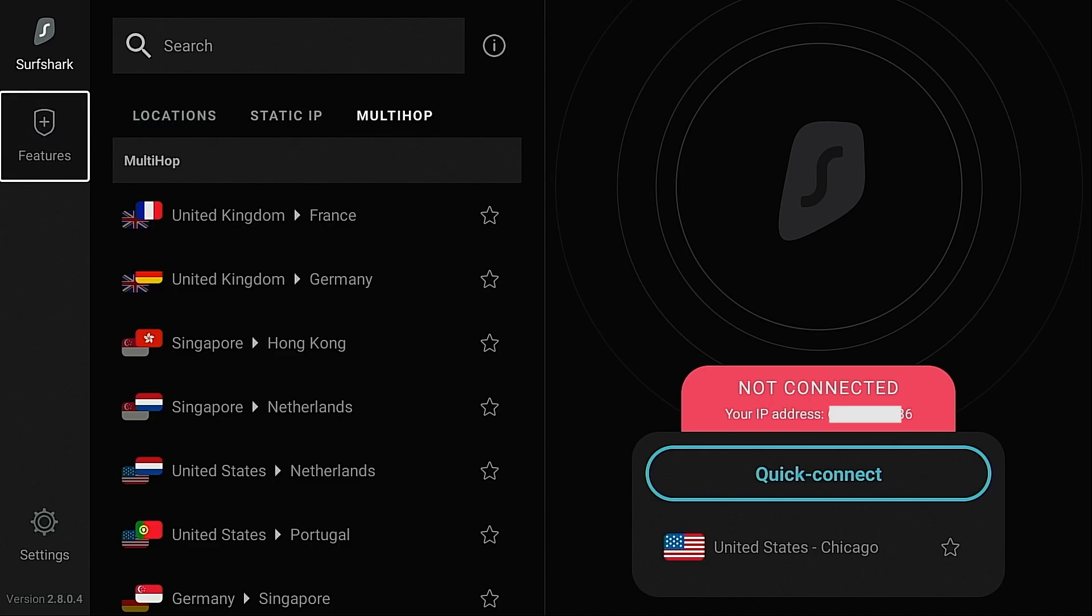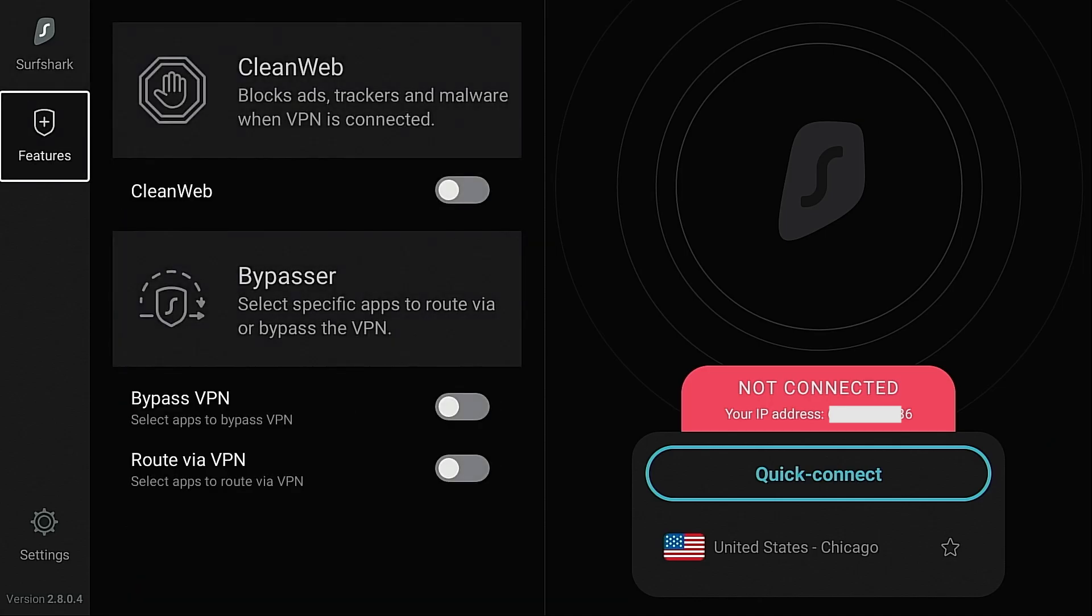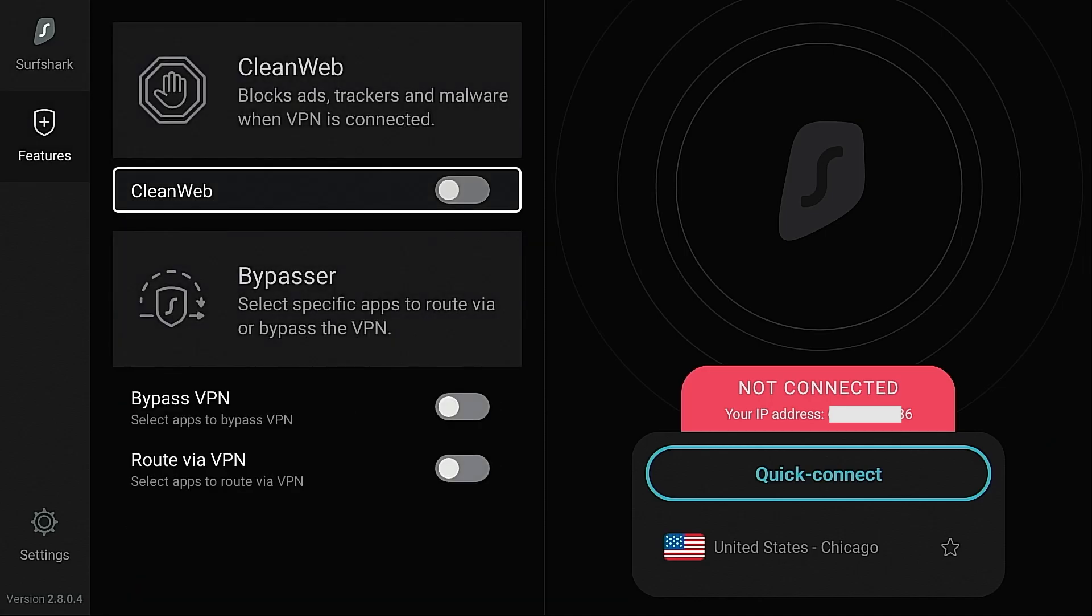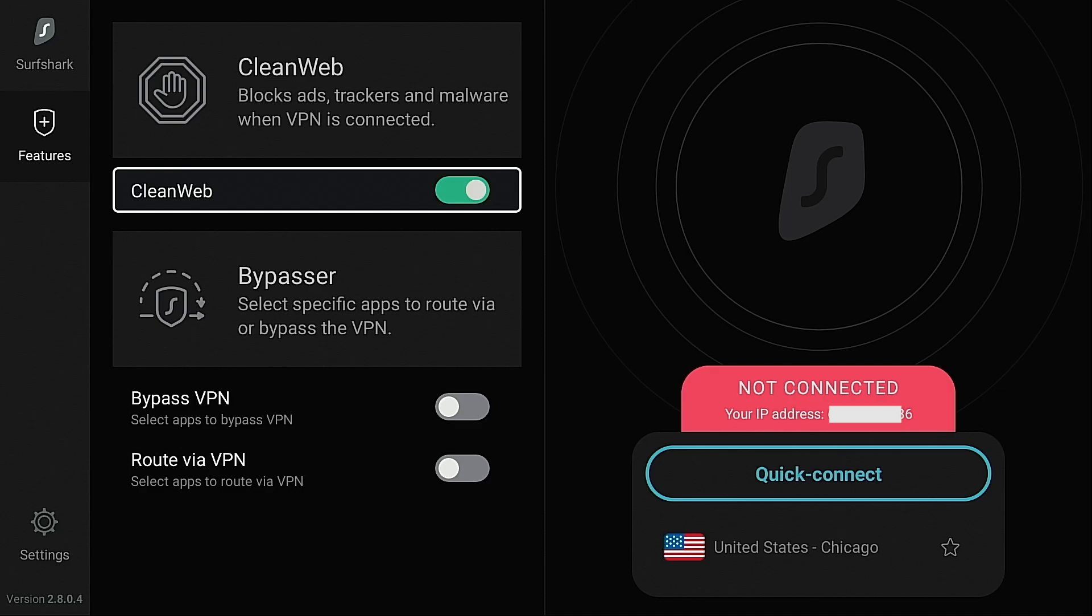Now if I move over here and click the features button you're going to see we have a few options here. Clean web blocks ads, trackers and malware when the VPN is connected. I am going to turn that on. This is very handy for those of you who use the various free streaming websites for movies, TV shows and sports. You know that those are riddled with ads and this here will block them.